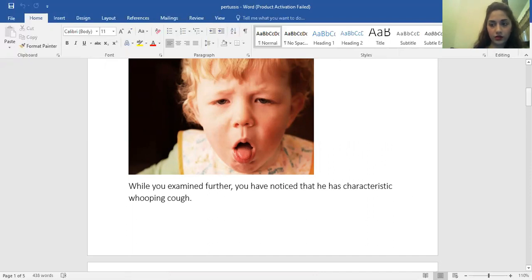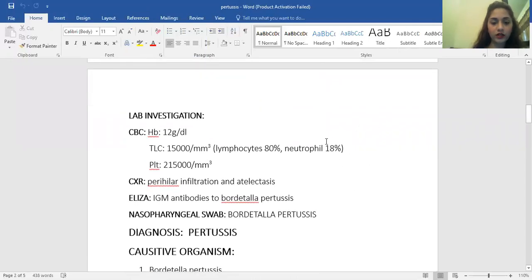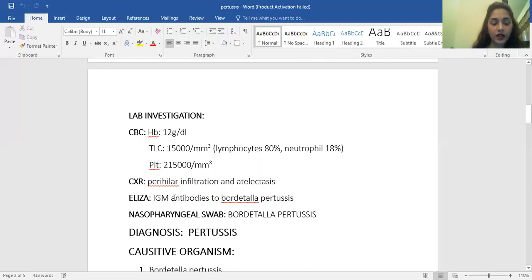The lab investigations ordered showed hemoglobin of 12 g/dL, total leukocyte count of 15,000, and platelets of 215,000. In the leukocyte count, 80% are lymphocytes. X-ray showed perihilar infiltration and atelectasis. ELISA showed IgM antibodies to Bordetella pertussis. A pharyngeal swab also showed Bordetella pertussis. On the basis of these investigations, a diagnosis of pertussis was made.